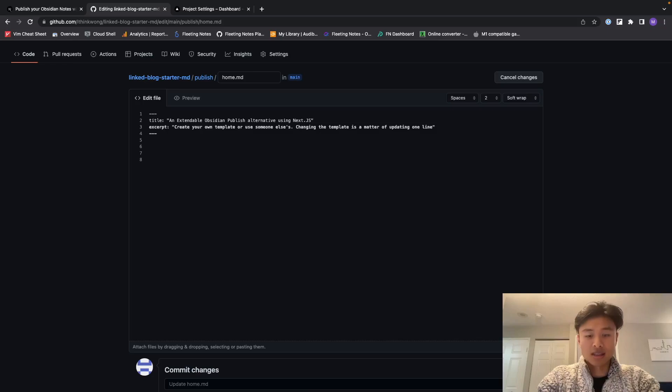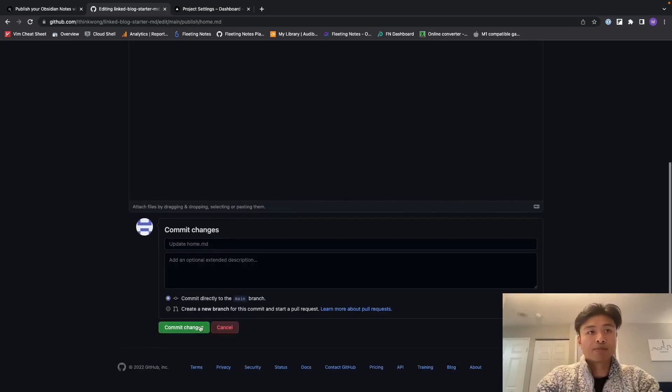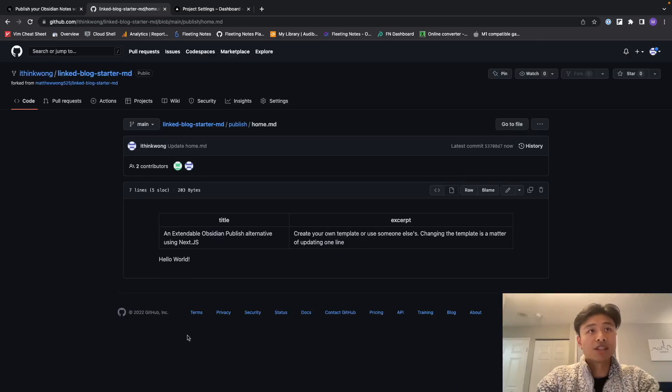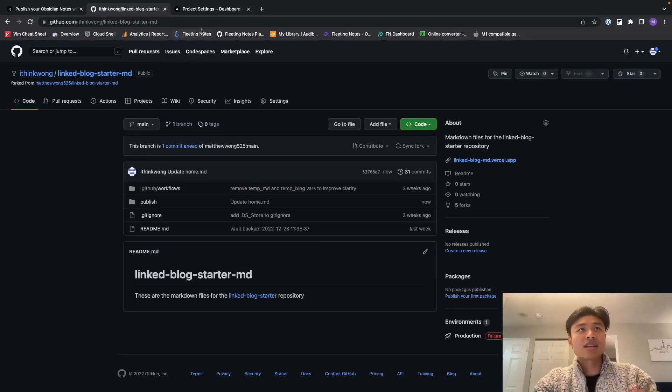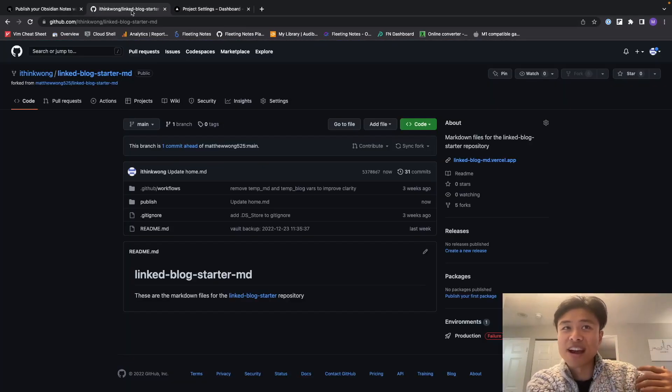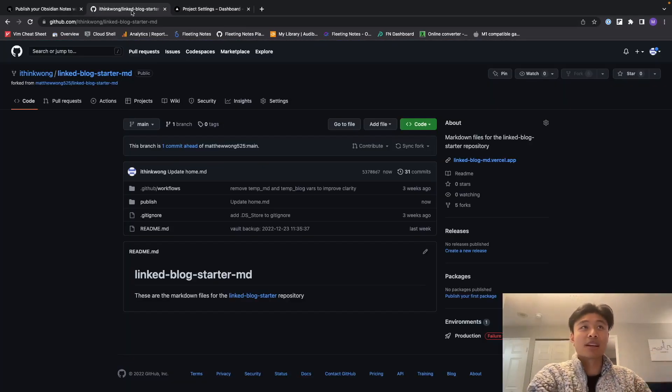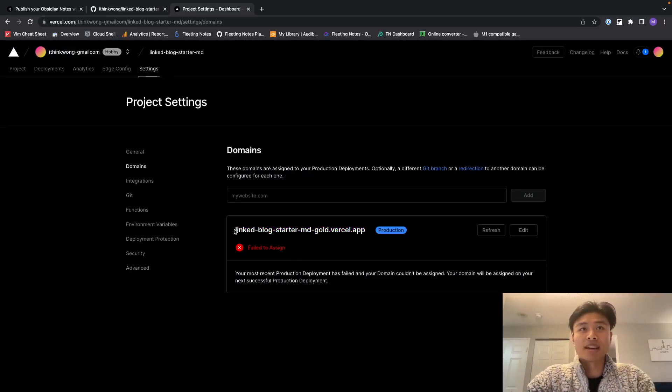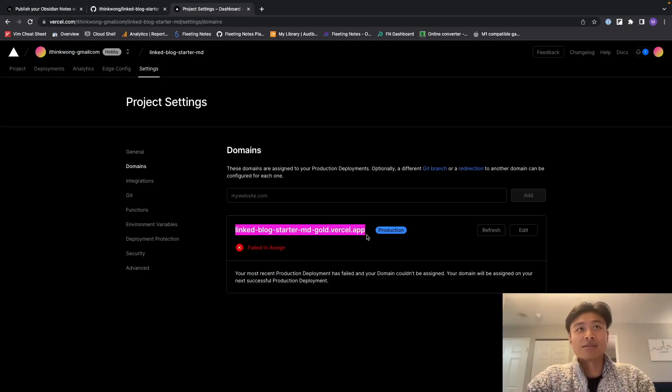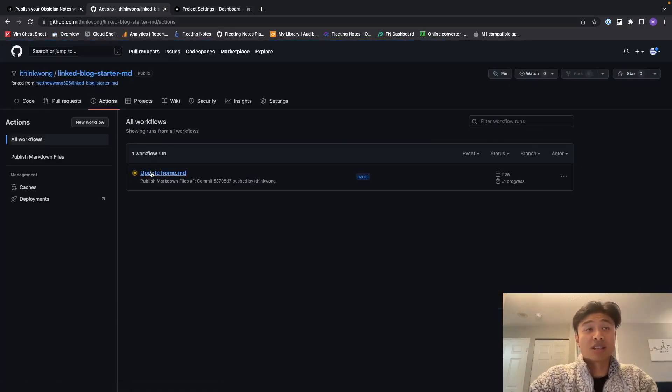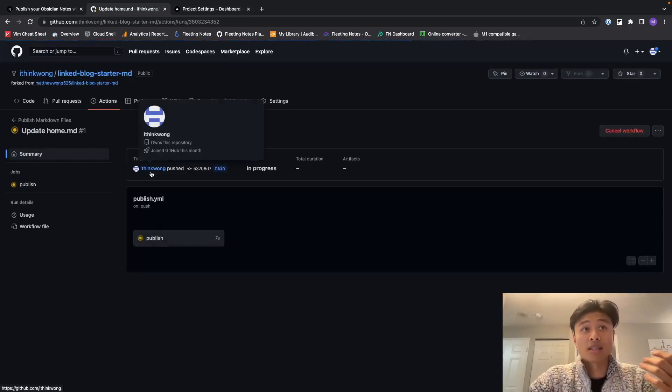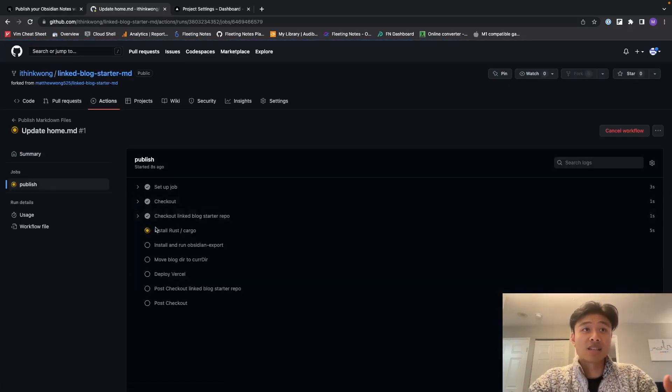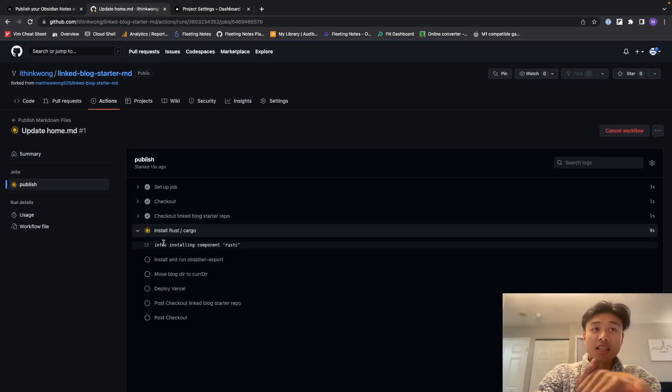Commit changes. So this is going to take a while. After some video editing, we're going to actually see that this will be deployed onto this website, link blog starter whatever.vercel.app. If you want, you can actually see the progress of your workflow in the actions tab, just see the step-by-step instructions on how that works.